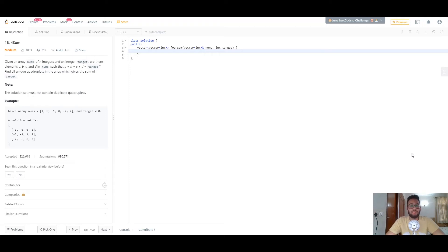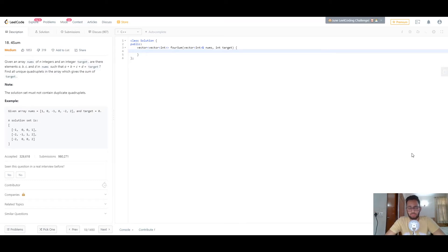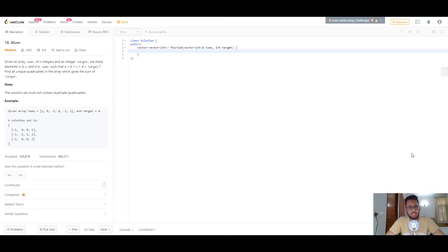Hey everyone, how's it going? Welcome back to another video. In this video, we'll be looking at this problem called Four Sum. I already made two videos in the series: Two Sum and Three Sum, and this is Four Sum. I would recommend you check out the other two videos first before proceeding with this one, because the knowledge from those will help you understand this problem better.